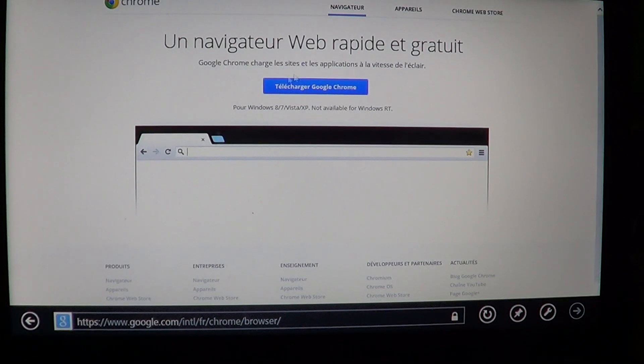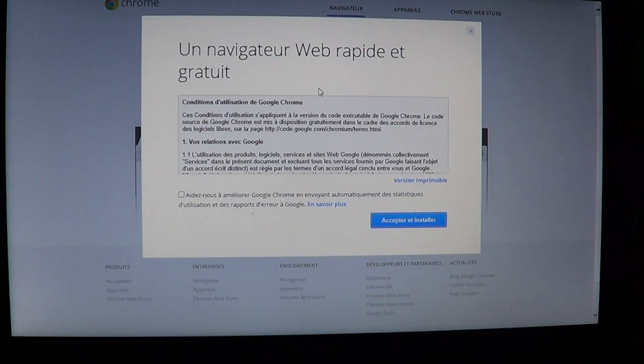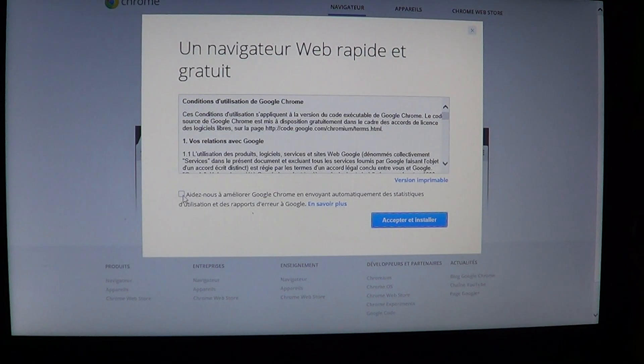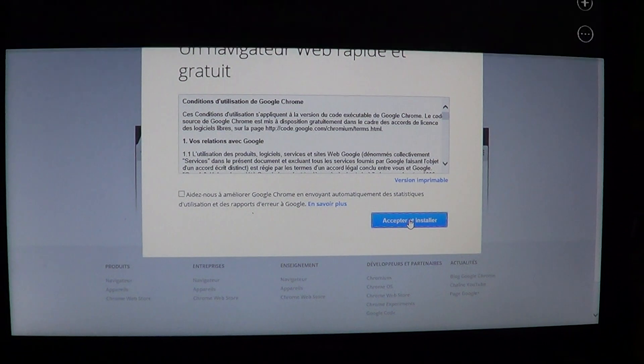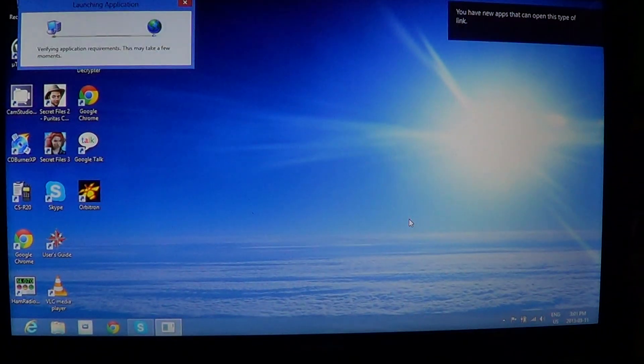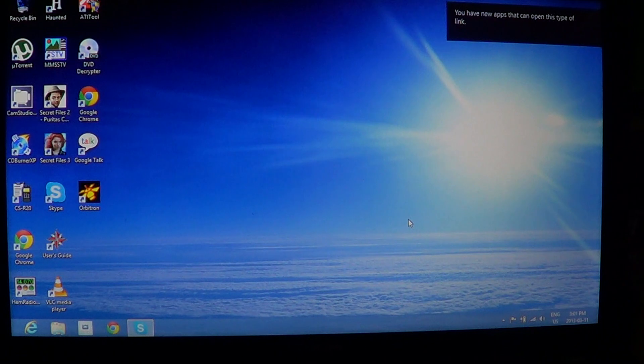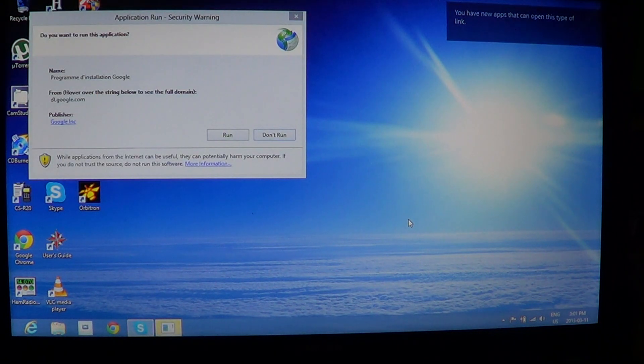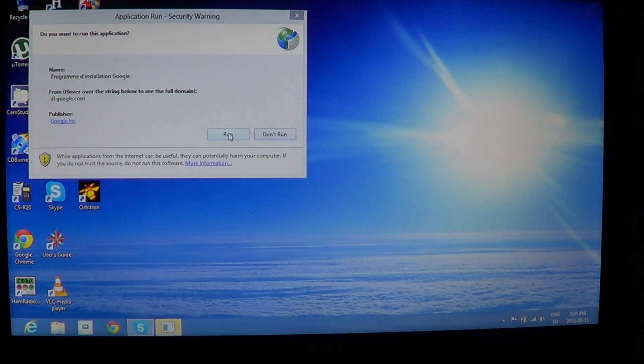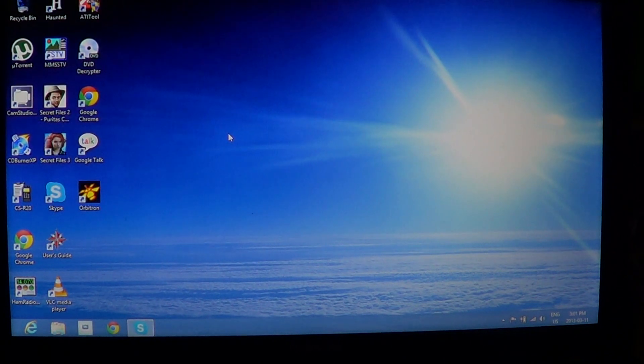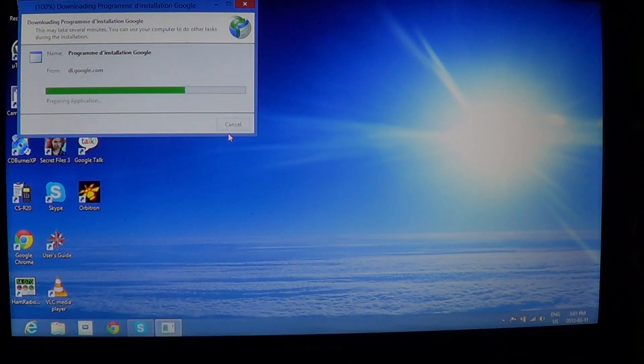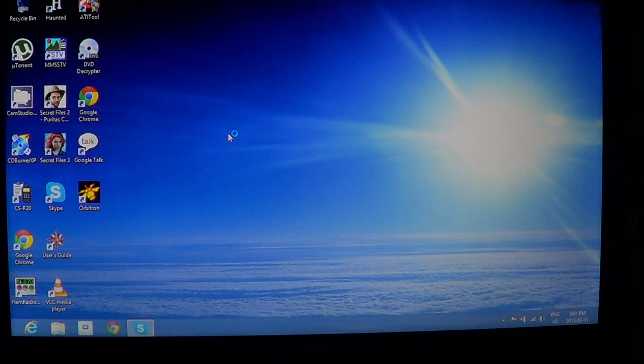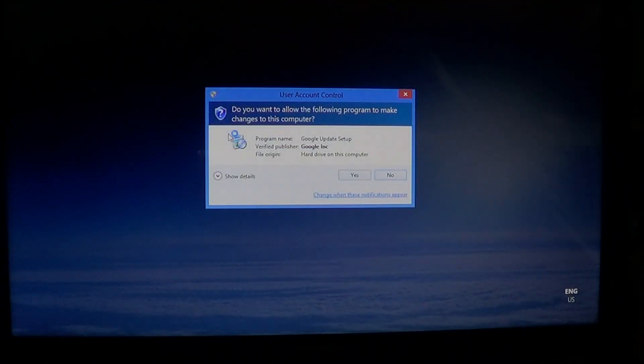And then you click that blue button that says download Google Chrome, here it's French because my computer is in French. And just accept and install and you'll be brought to the desktop. So just click on the run in the desktop window that shows there. And you'll see that Google Chrome is downloading and being installed on your computer.